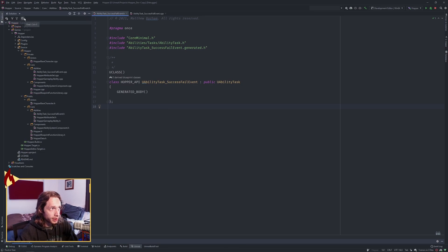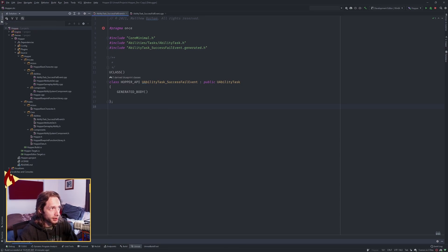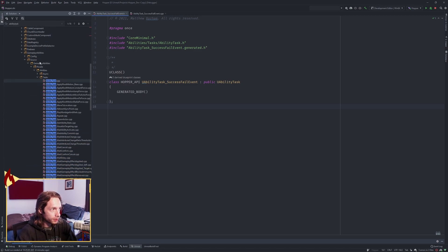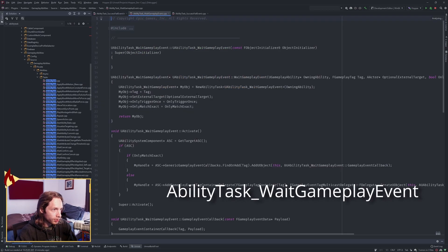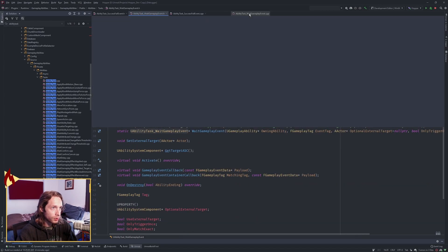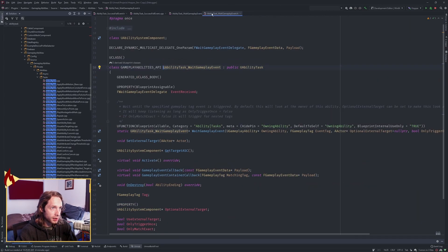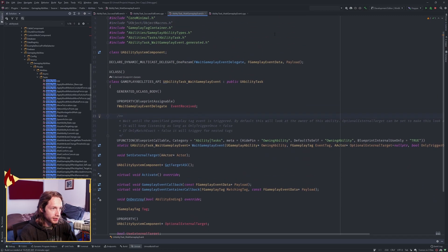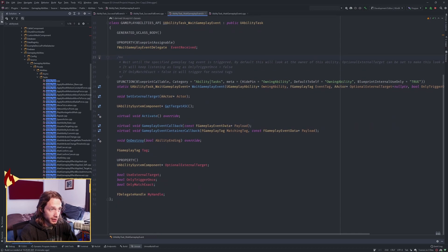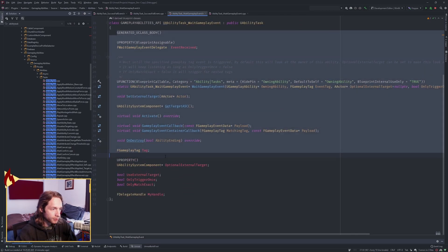The easy way to do this is to build off of what already exists. We're going to search for AbilityTask in the engine folder — in Rider or other IDEs with similar features — and find the WaitGameplayEvent, because that's what we were using previously. Use Control+B in Rider to get the header file. This is the gameplay event where we're waiting for a tag to receive, and we just need to copy and modify it so we have two tags we're waiting for.